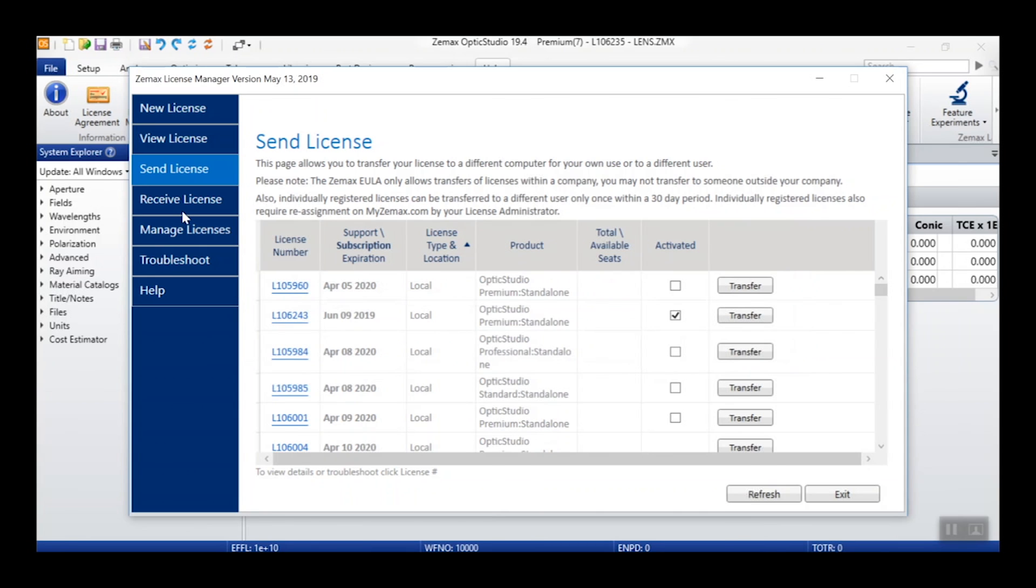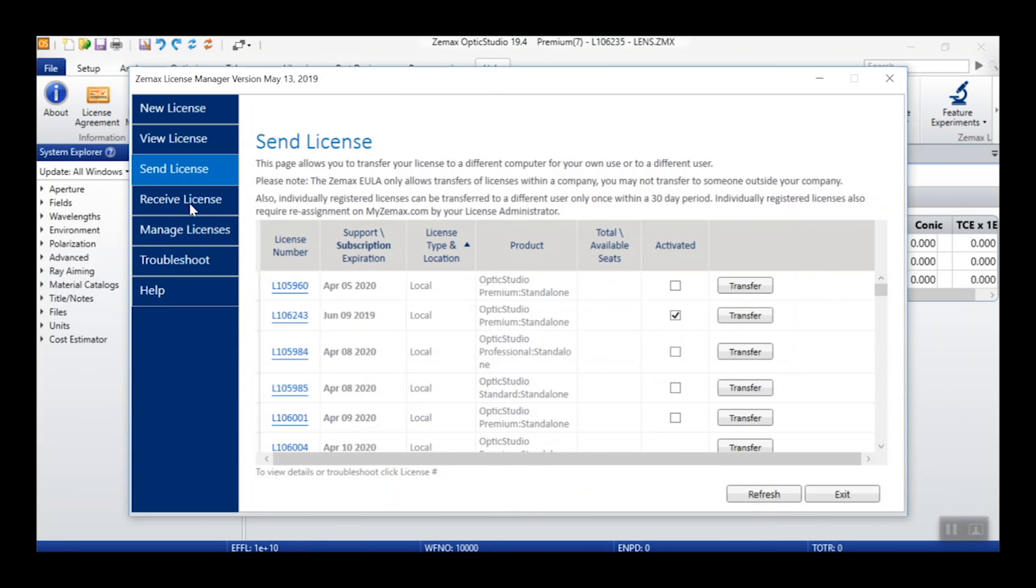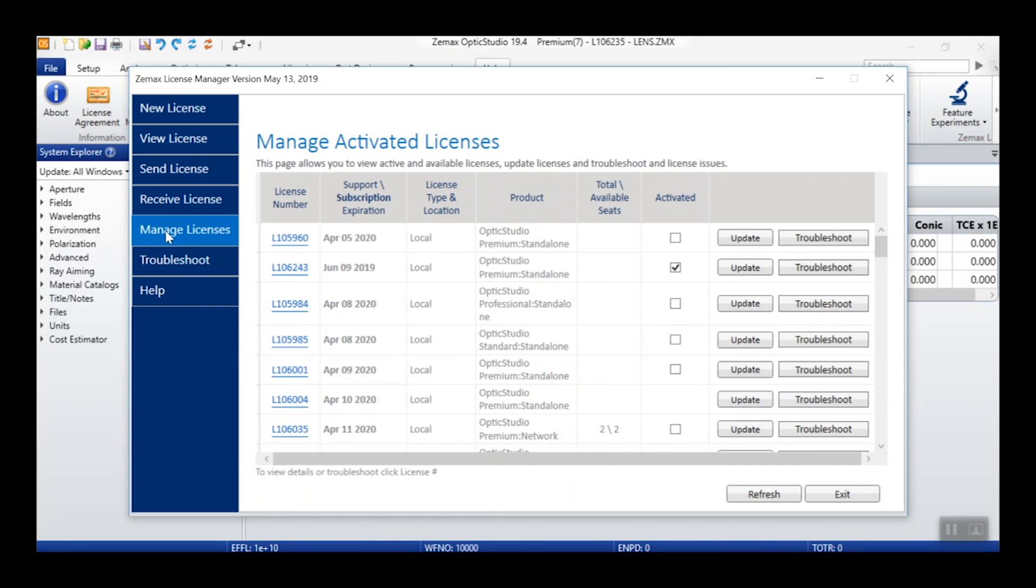If you are instead receiving a license transferred to you, you can navigate to the Receive License tab. Here, you can enter the license number and copy over the transfer code to activate that license. Similar to activating a new license, if you are receiving a subscription license, you will then be asked for a My ZMAX username and password to activate the license on your machine.